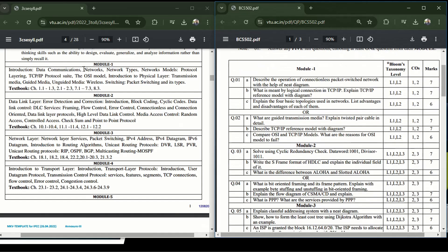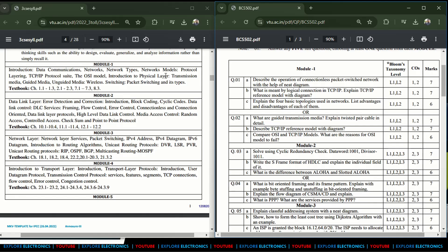In the first module: data communication, networks, network types, network models, protocols, layering, TCP/IP protocol suite, OSI model, and introduction to physical layer — guided media and unguided media. This is the first module. In the question paper, the first question is on operation of connectionless packet-switched networks with a neat diagram, for seven marks.